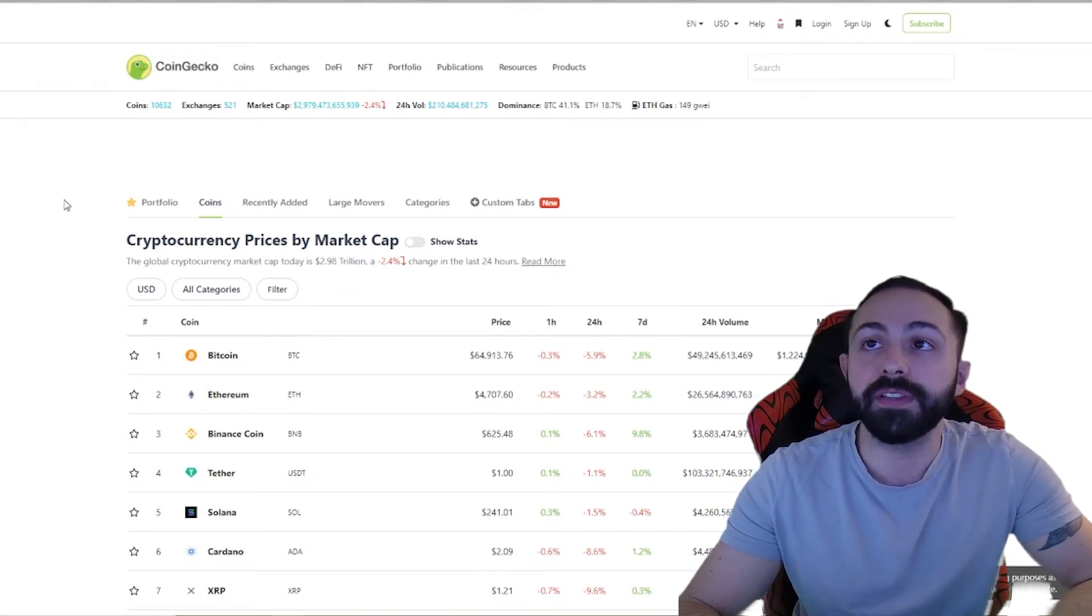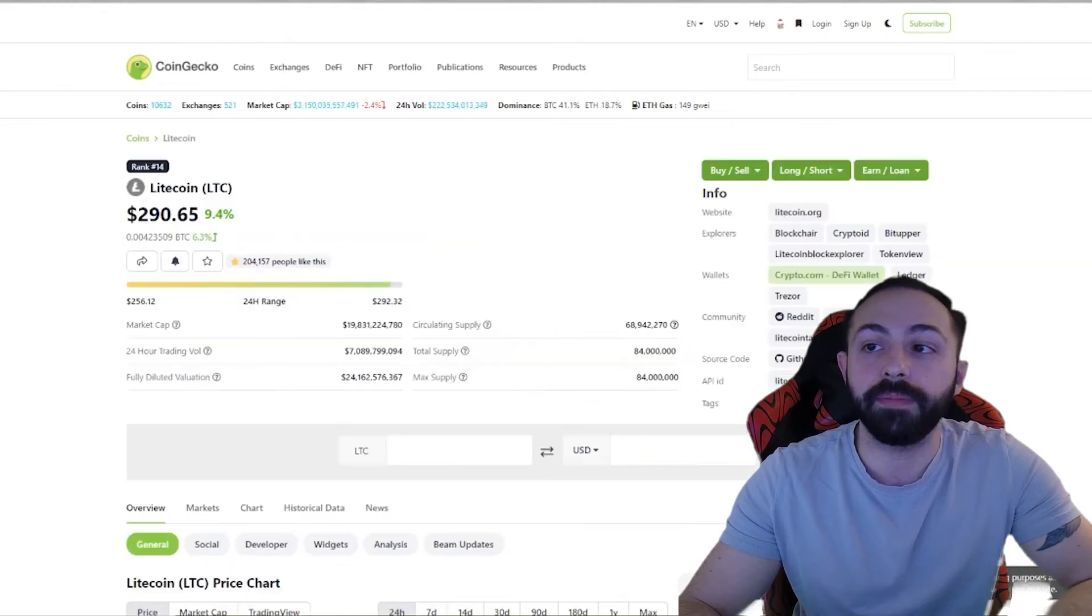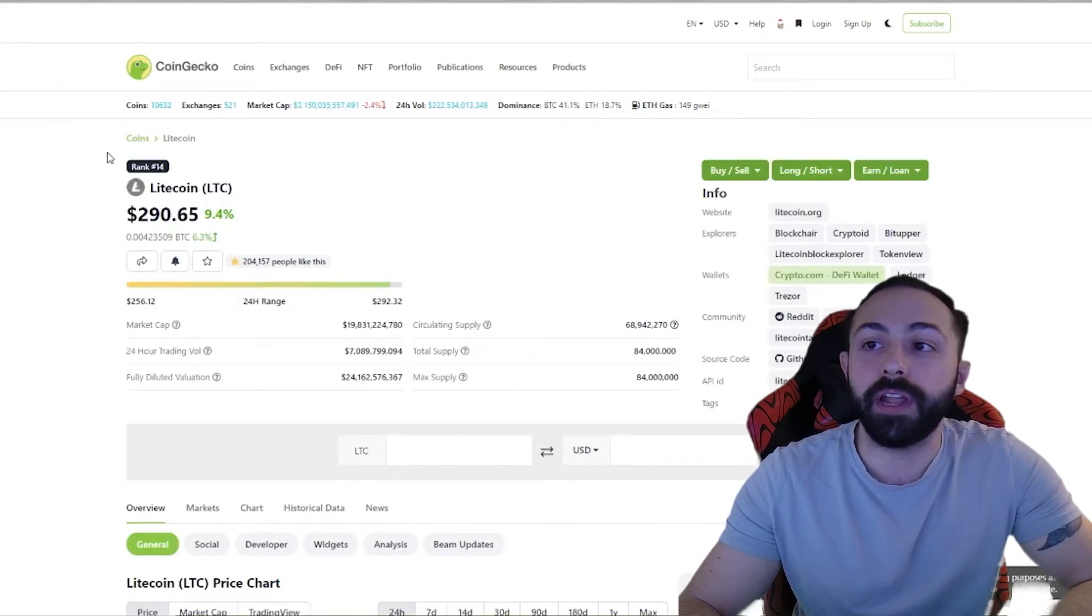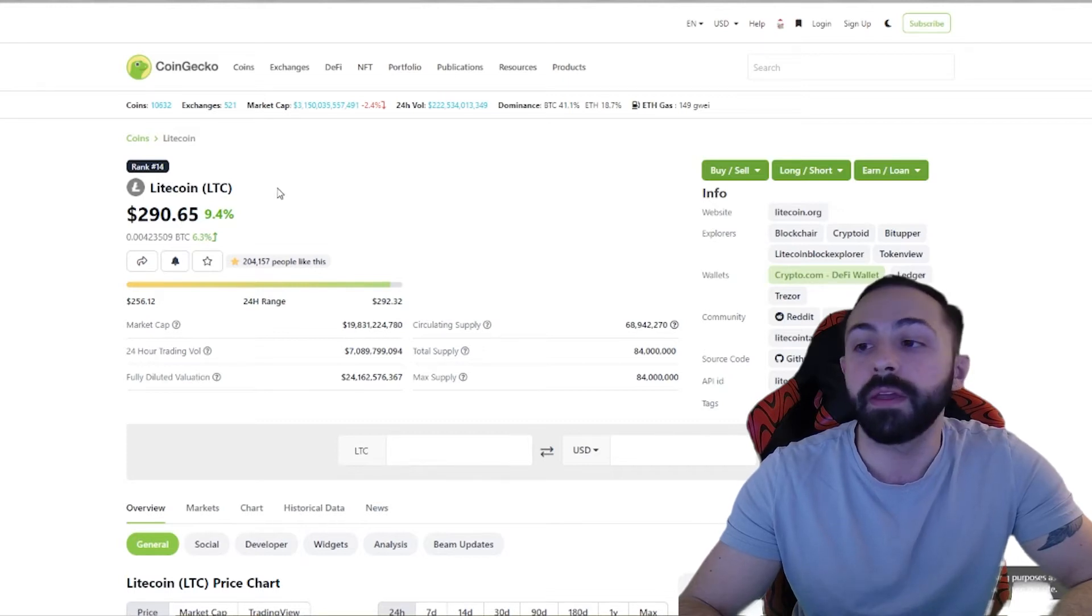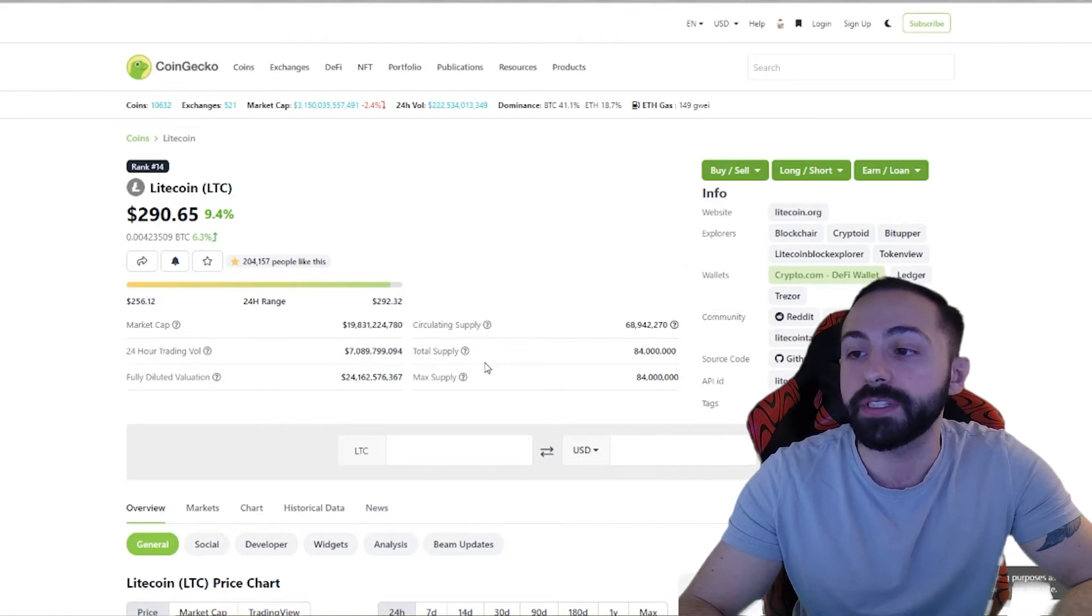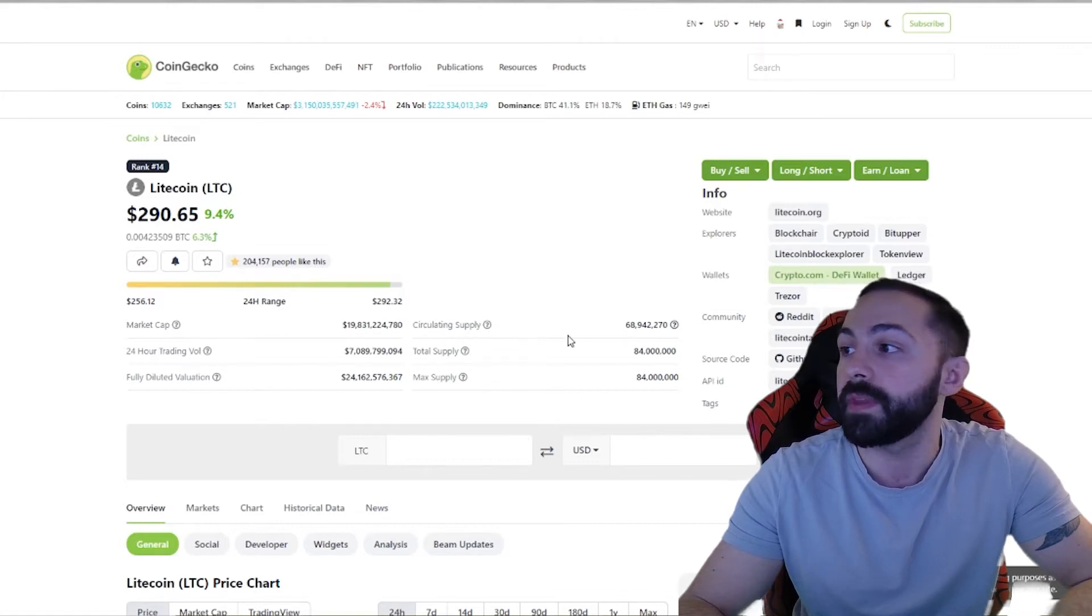Let's start things off by looking at Litecoin. So you're able to see the current rank of the coin, the name, the ticker symbol, along with the price. Down here, you're able to see the market cap and the coins in circulation.